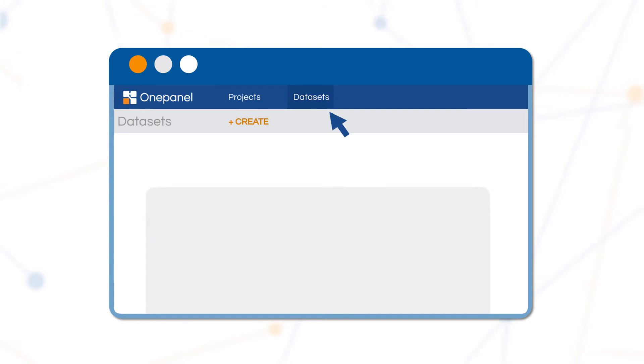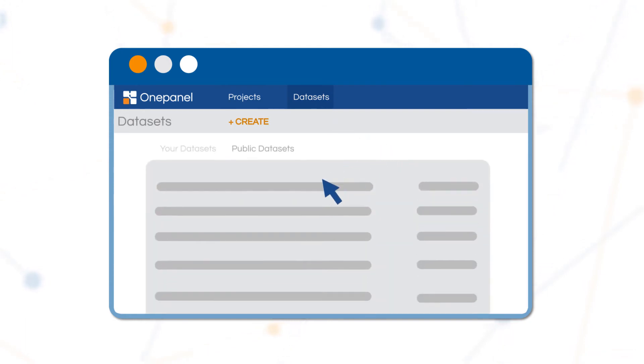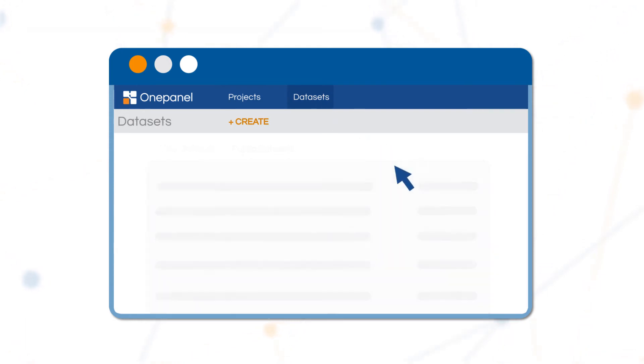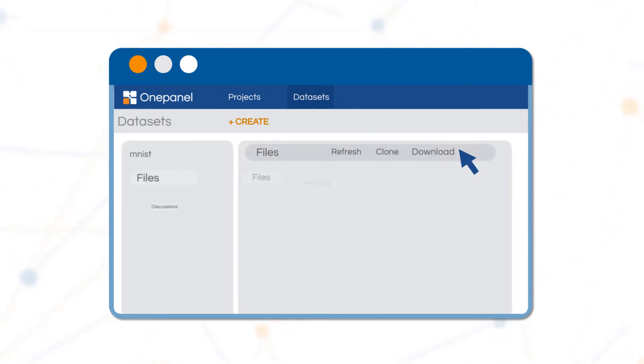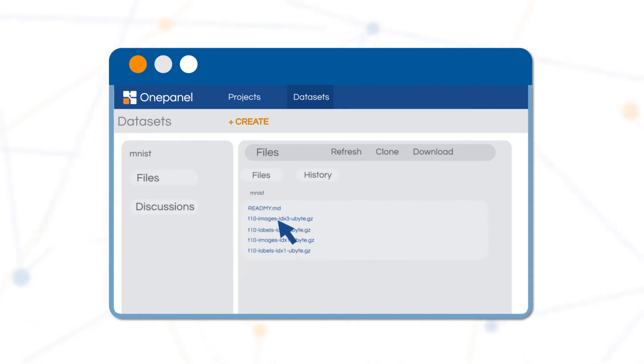Creating your dataset. Manage your large dataset completely in the cloud. No need to move gigabytes from your laptop to the cloud anymore.